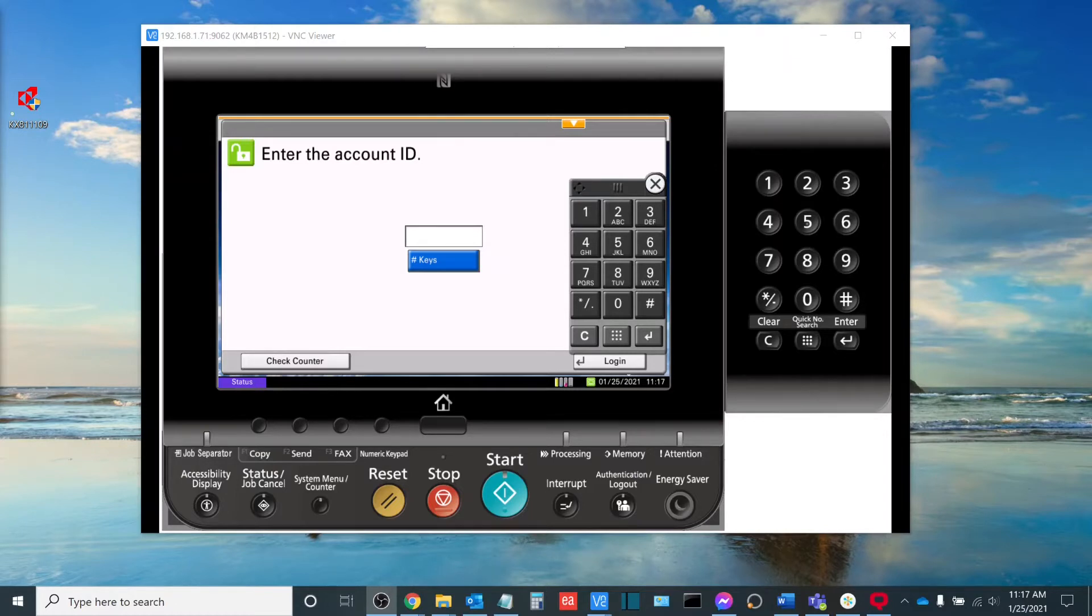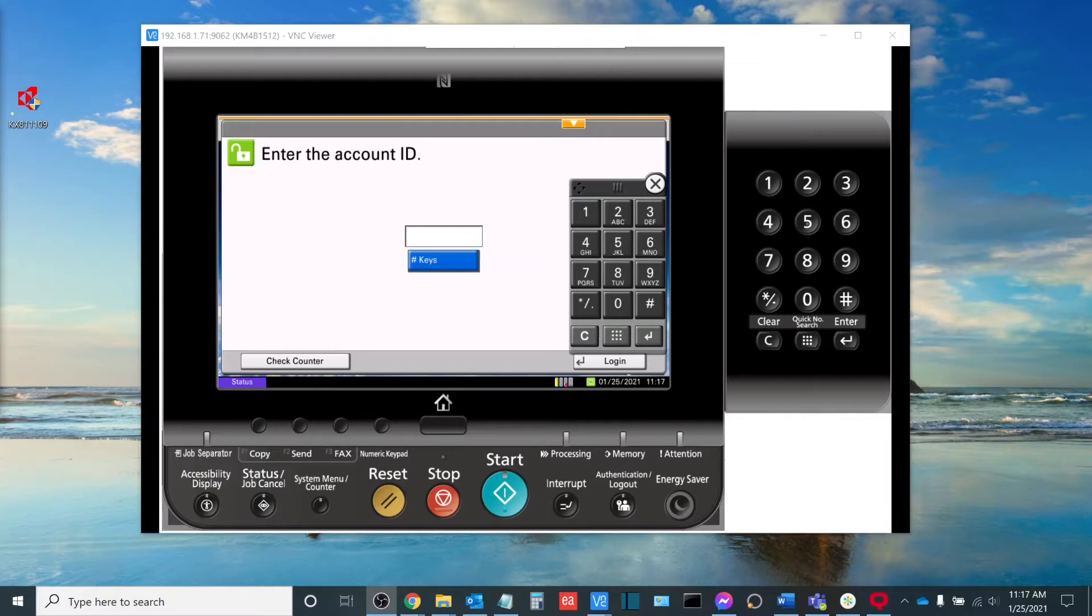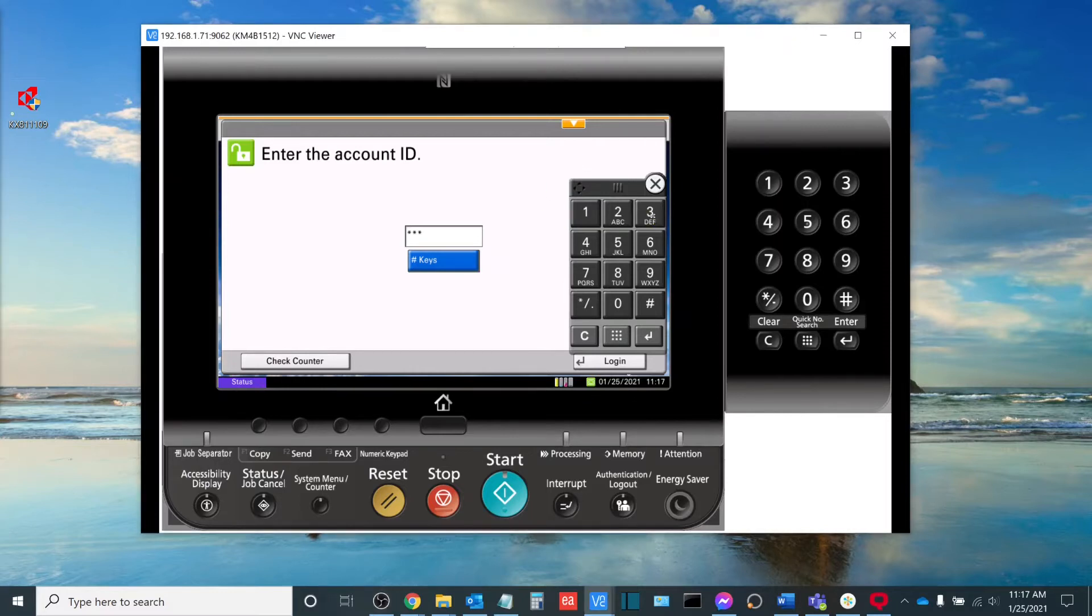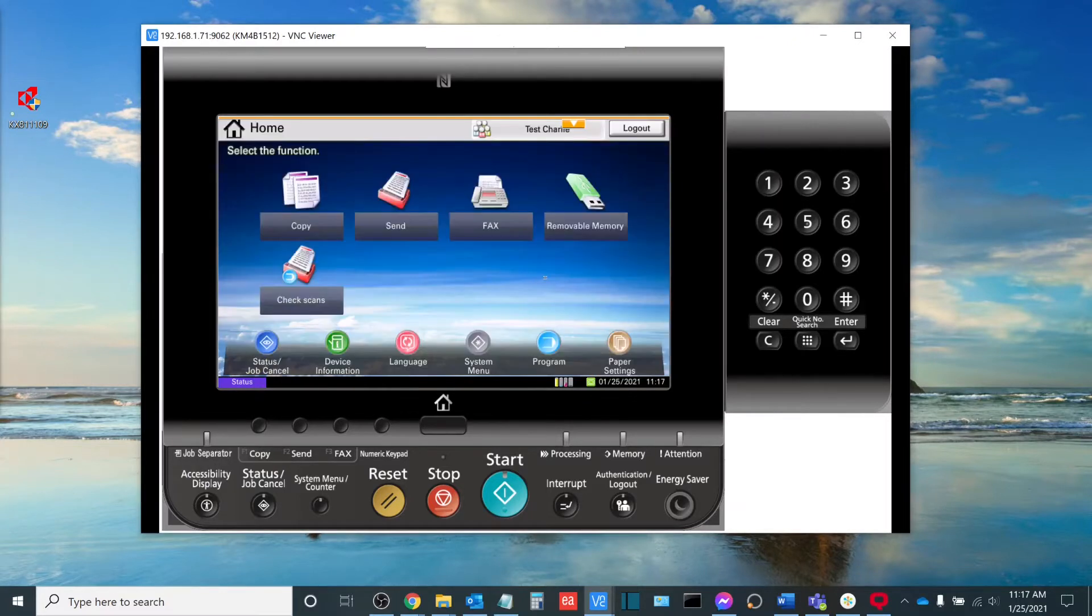The first thing we're going to do is print out a job accounting report. This is something I would do at the end of each billing period where I want to track the usage based on my user codes. When standing in front of the machine, I have to log in using an account ID.